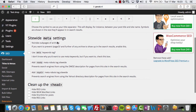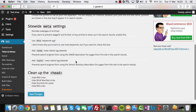Meta settings are the settings that Google uses to create the results on the search page. The meta title is the link you click on. The meta description is the little text beneath it. You have to fill those in correctly.